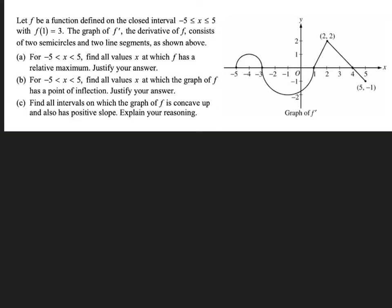I'm re-recording this video because the original one didn't have any audio, so this is going to be a little awkward, but I think I'll make it work. One of the things we need to know how to do is how to analyze the graph of a function when we're given a graph of a derivative.